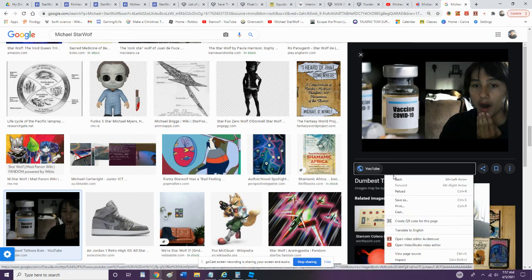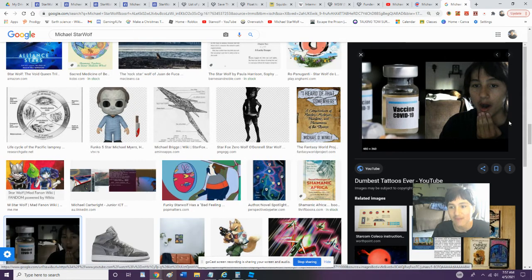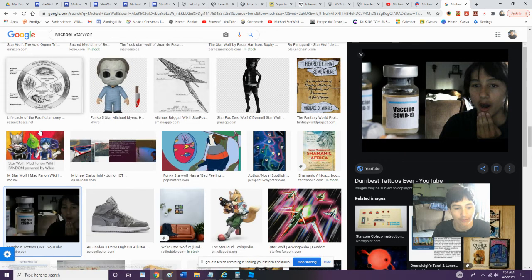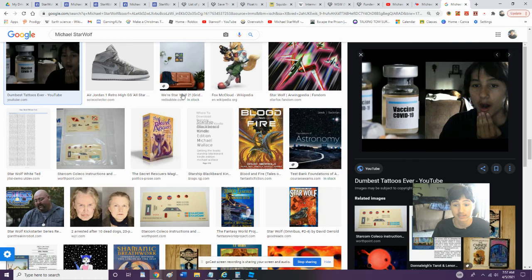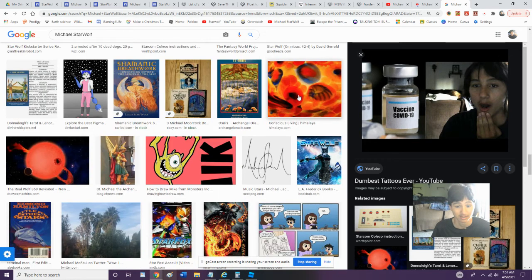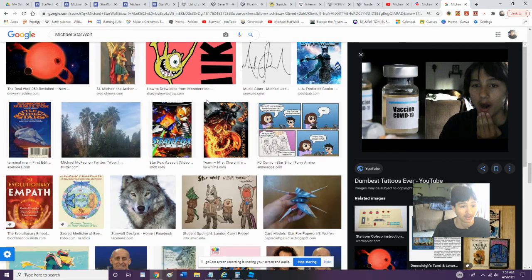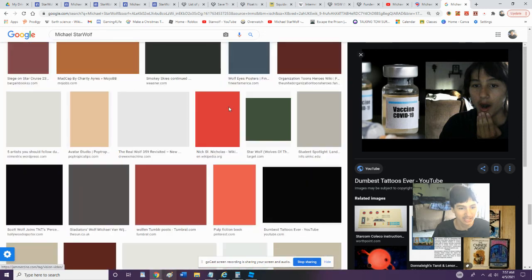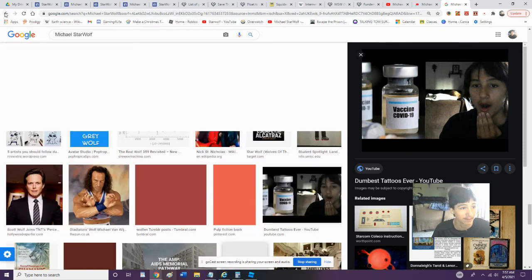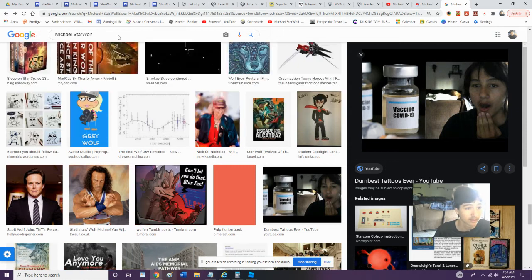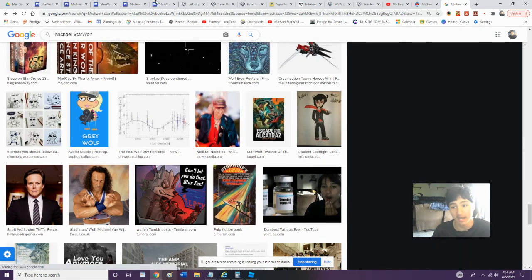For Dumbest Tattoos Ever? When have I ever used this thumbnail for Dumbest Tattoos Ever? Like, I've never in my life used that for Dumbest Tattoos. But I'm not... guys, it does kind of look very nice, like all these others that are totally not me. So let's go back.